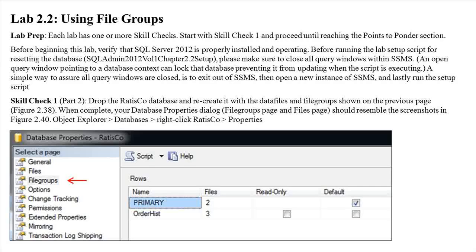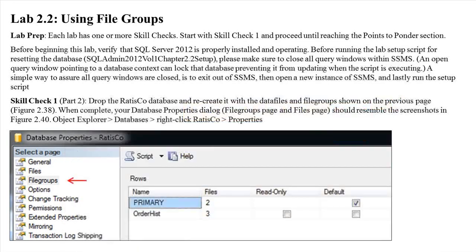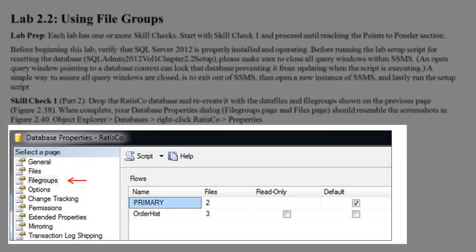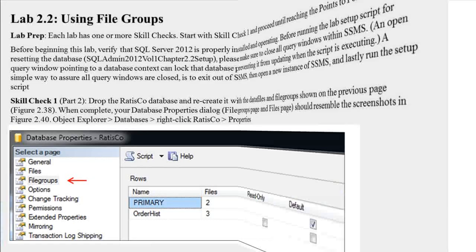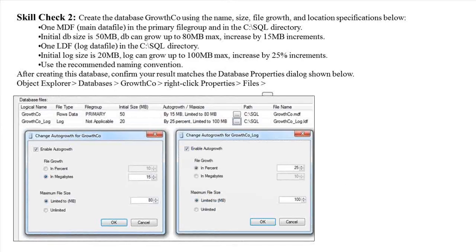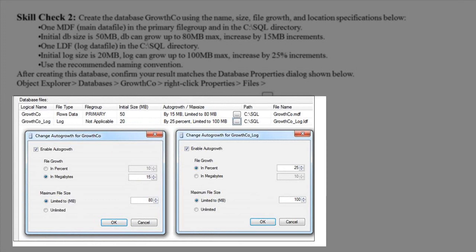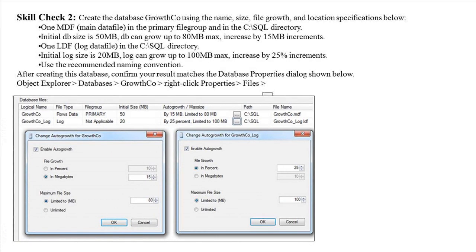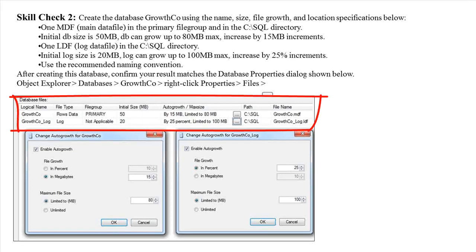Lab 2.2 Skill Check 1: Drop the RatisCo database and recreate it with the data files and file groups you see in this figure. When complete your database properties dialog box file group page and files page should resemble the screenshots below. Skill Check 2: Create the practice database Growth using the name, size, file growth, and location specifications below. After creating this database confirm your results match the database properties dialog box seen here.